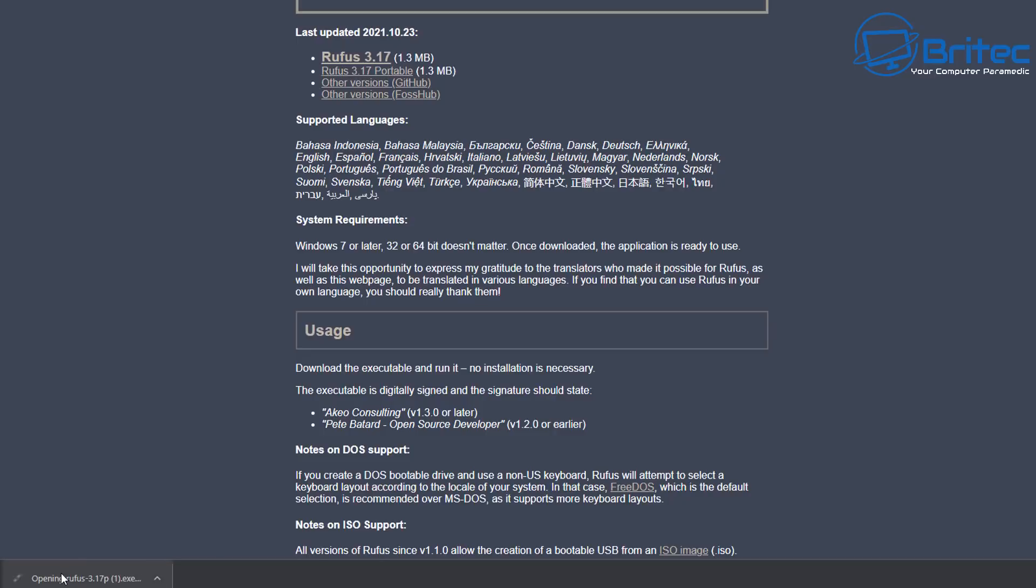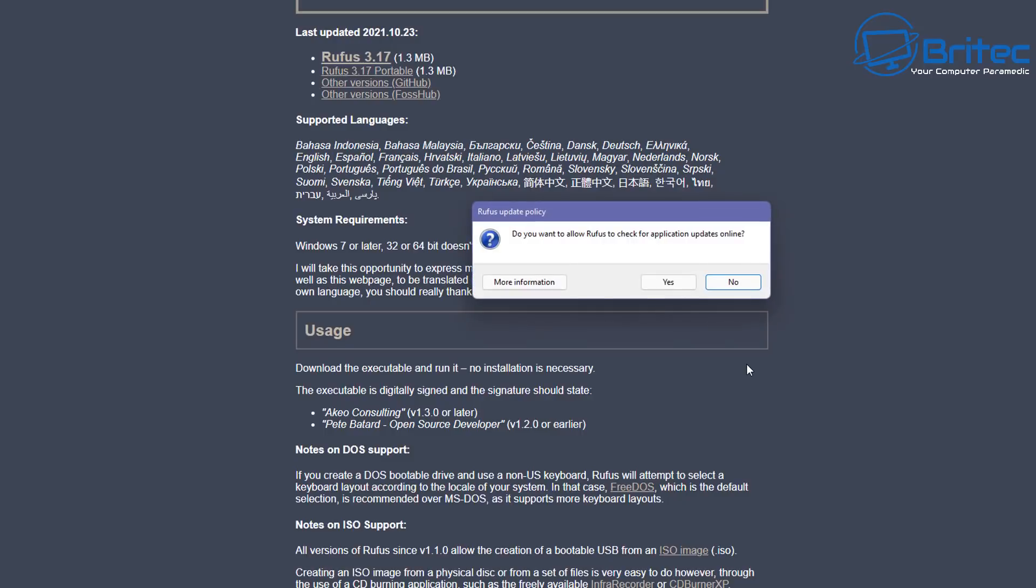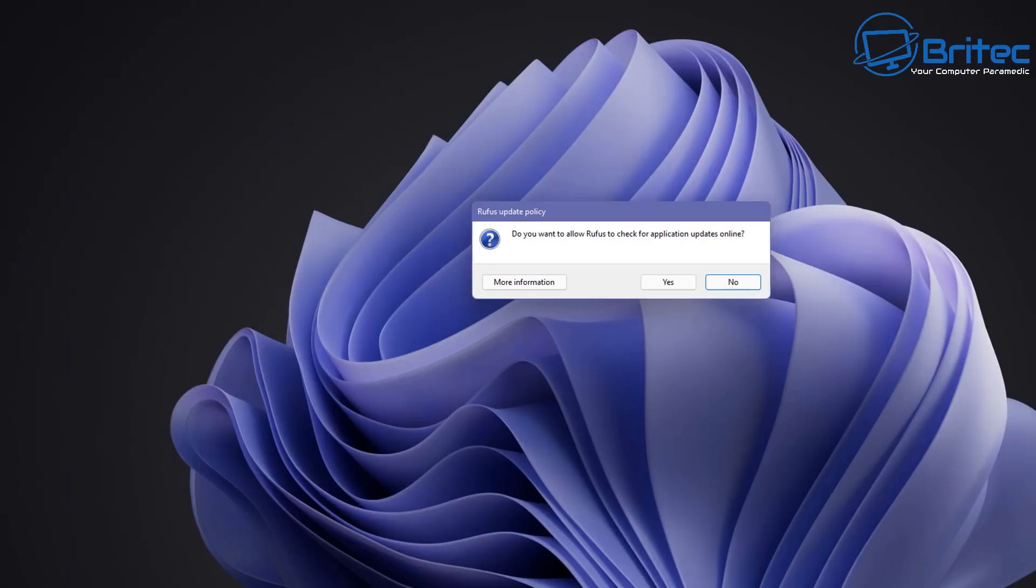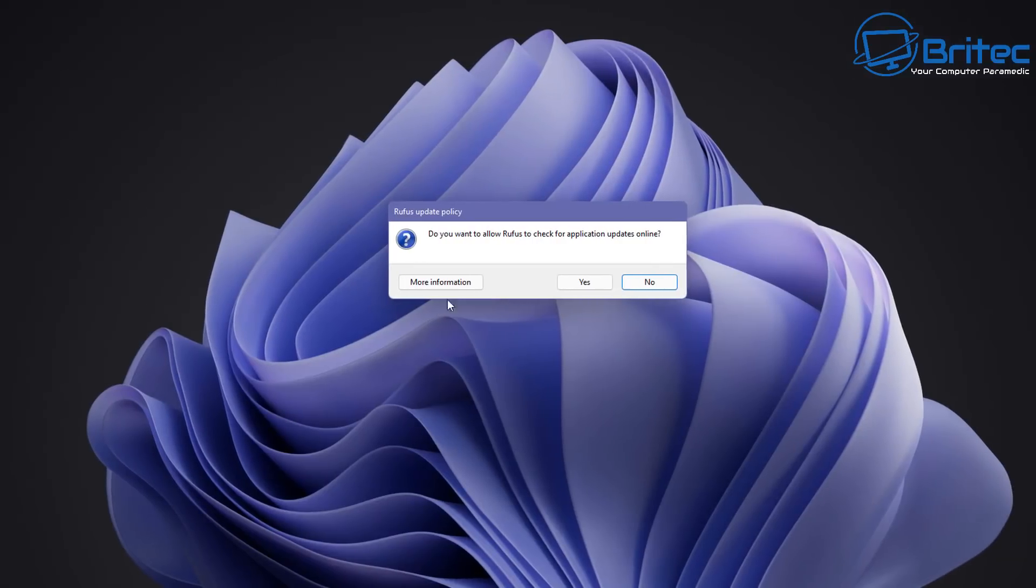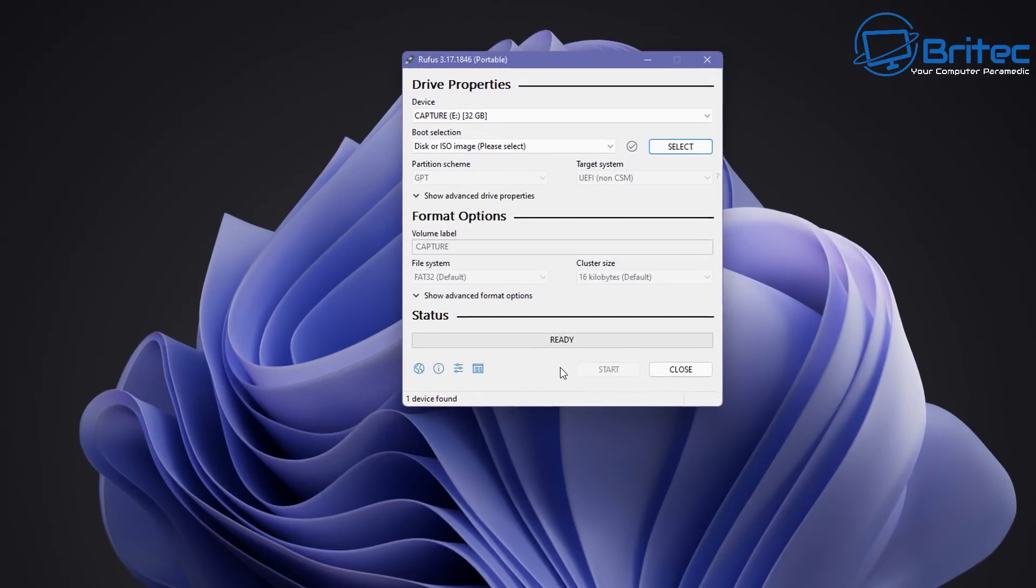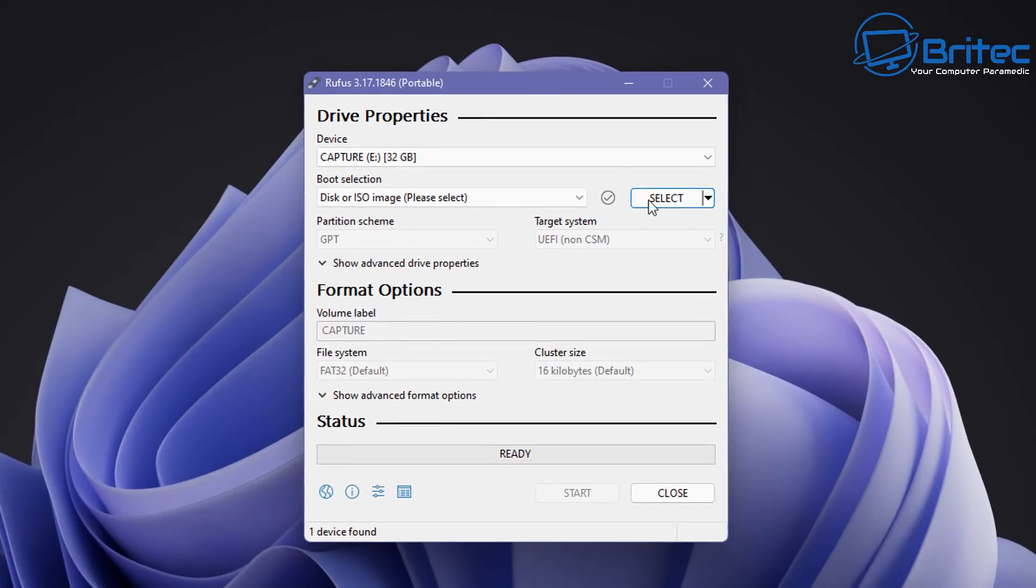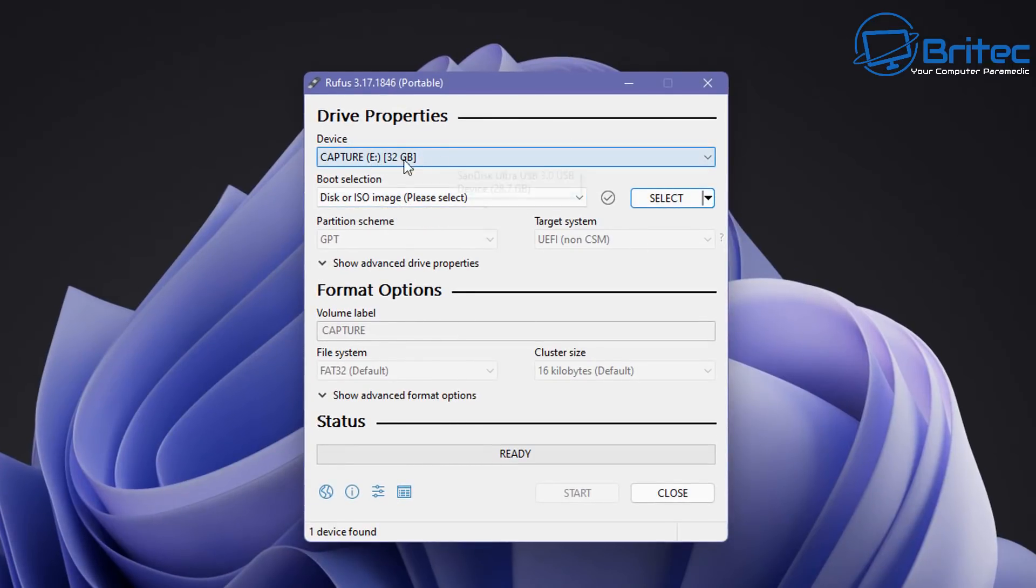Okay so let's click on the application which we've just downloaded which is our Rufus portable version. This will open up Rufus. Now once Rufus is open you should see Rufus update policy. You can click no here if you don't want to update but I'm going to just quickly say yes here and then the Rufus portable version will open. The device is a USB flash drive here. You can see I've got a 32 gigabyte USB flash drive.